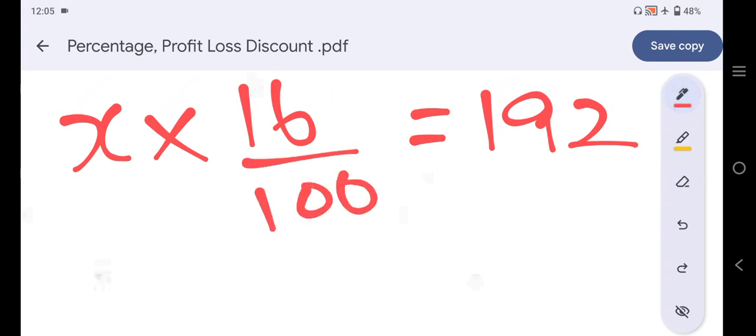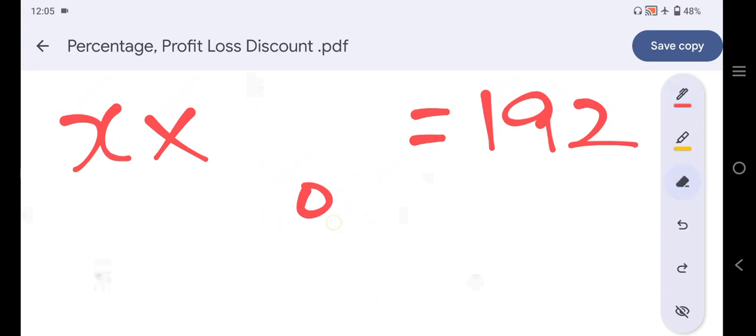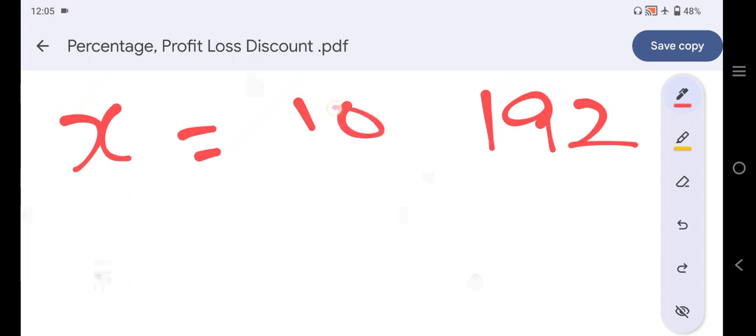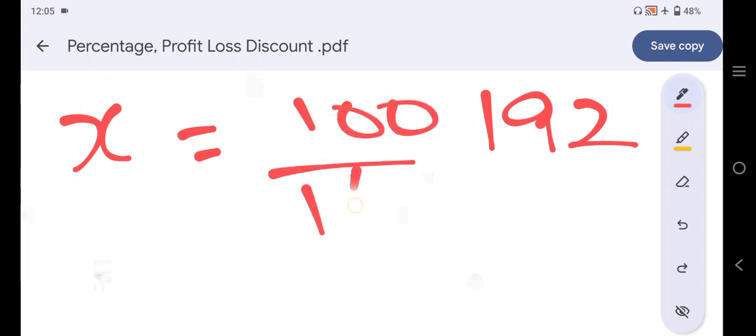We calculate: 16% of total votes x equals 192. So x equals 192 multiplied by 100 divided by 16, which gives us the total votes polled as 1200.